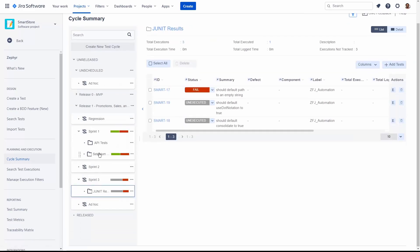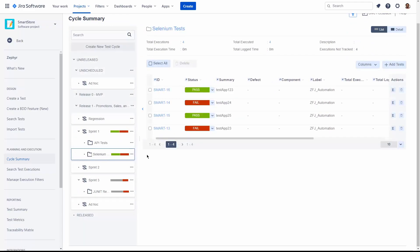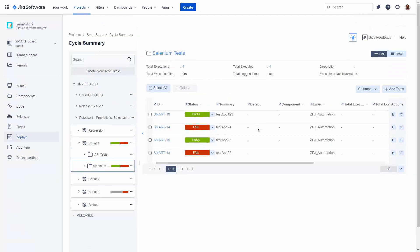Now we're able to see our Selenium test results easily in Jira to understand which ones passed and which ones failed.